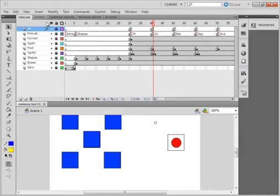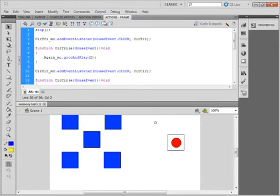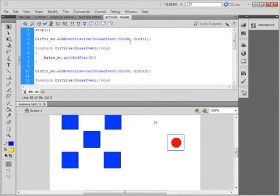So if I look at Scene 1, which I'm on here, Line 41, right there, Line 5 — if I open it, it talks about this Circle Tri right here. That's a name, and this is the function name. The function is activated by this button called Circle Tri underscore MC.